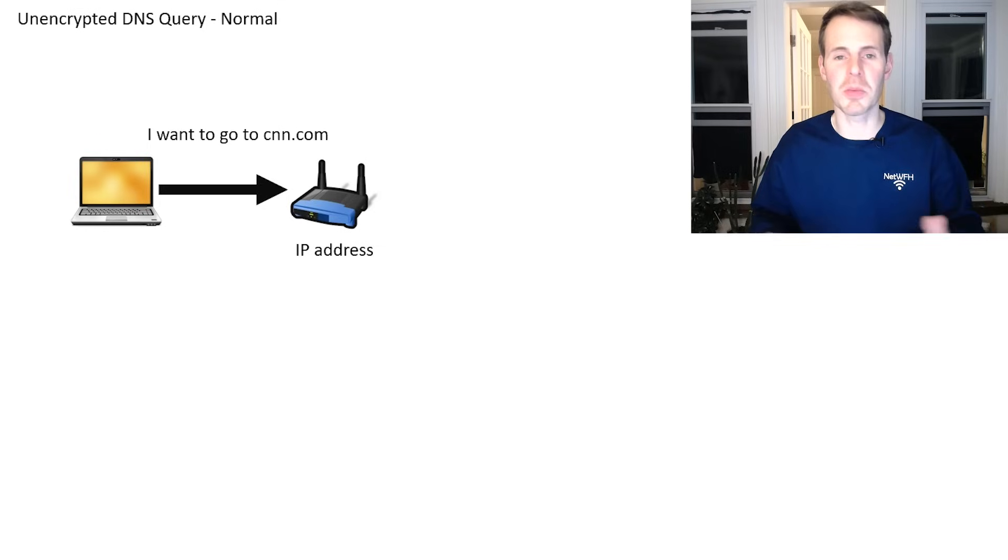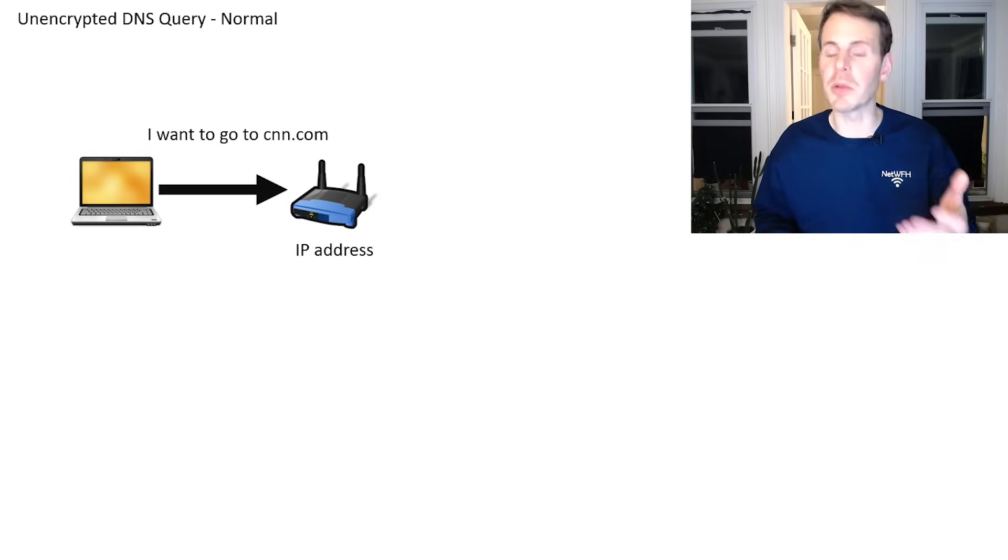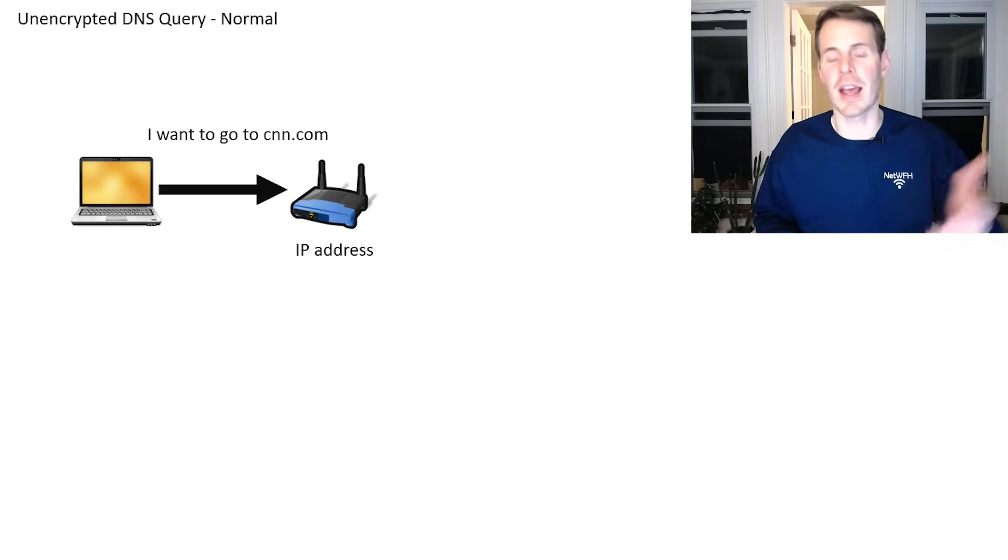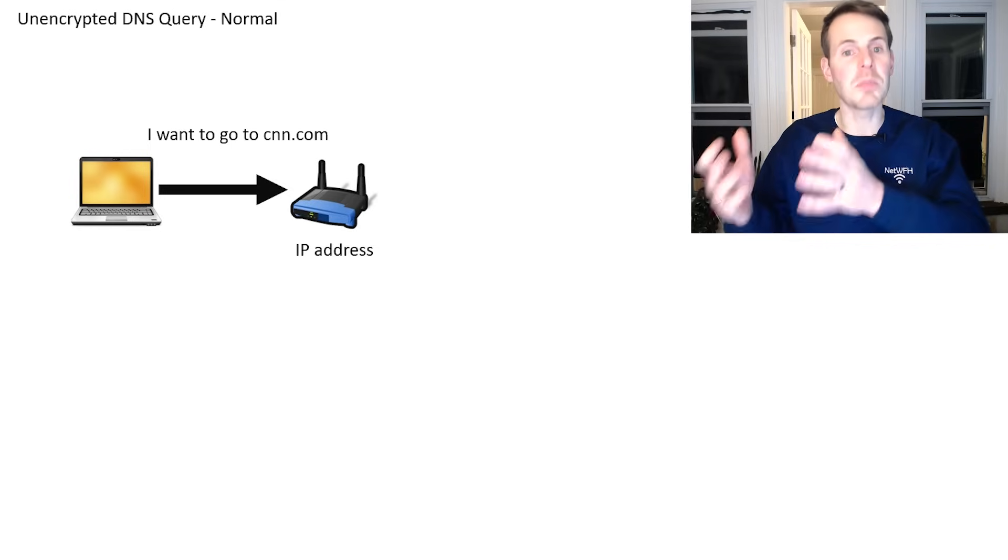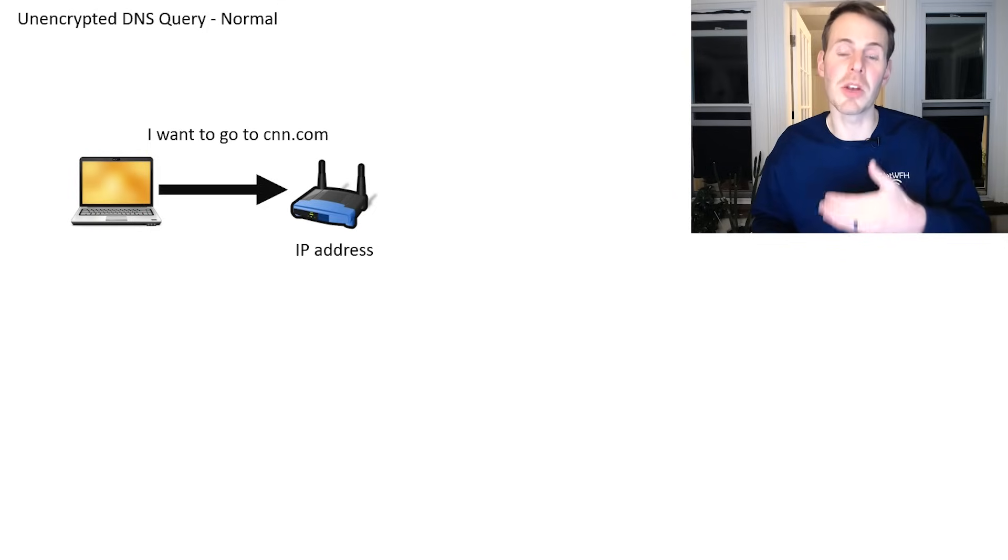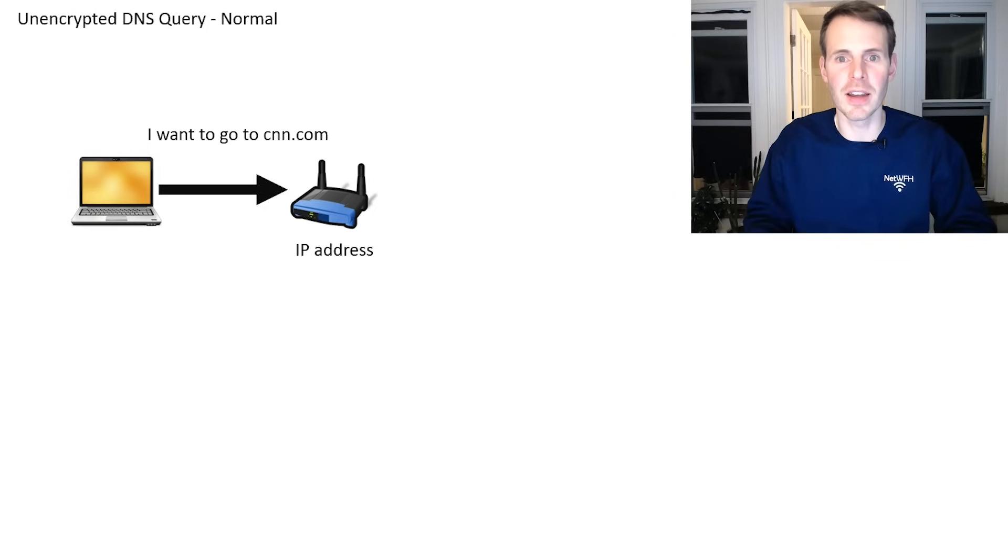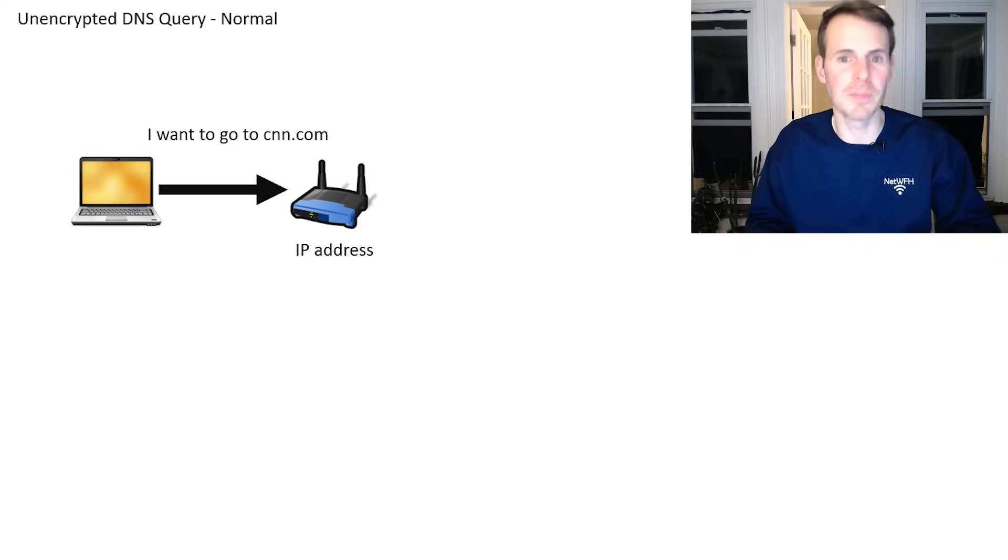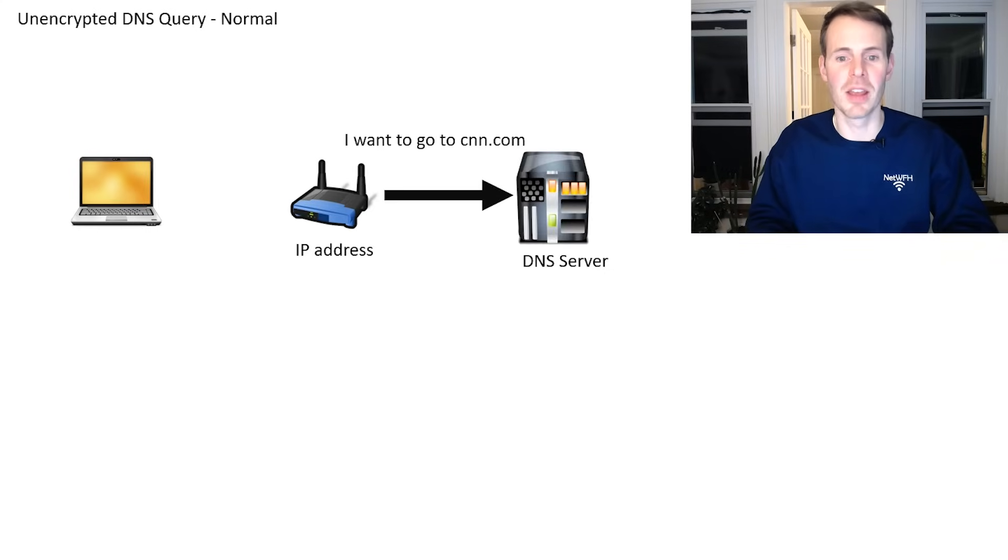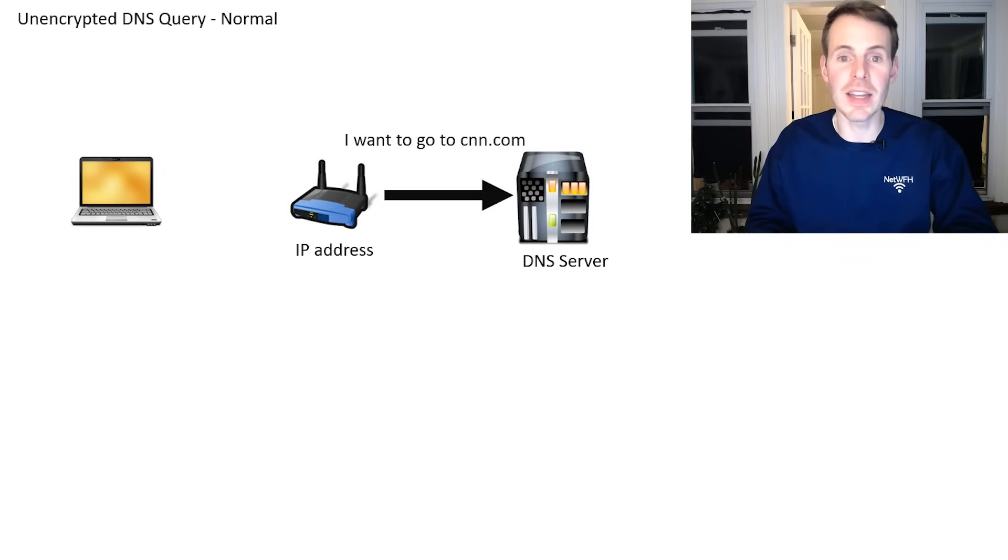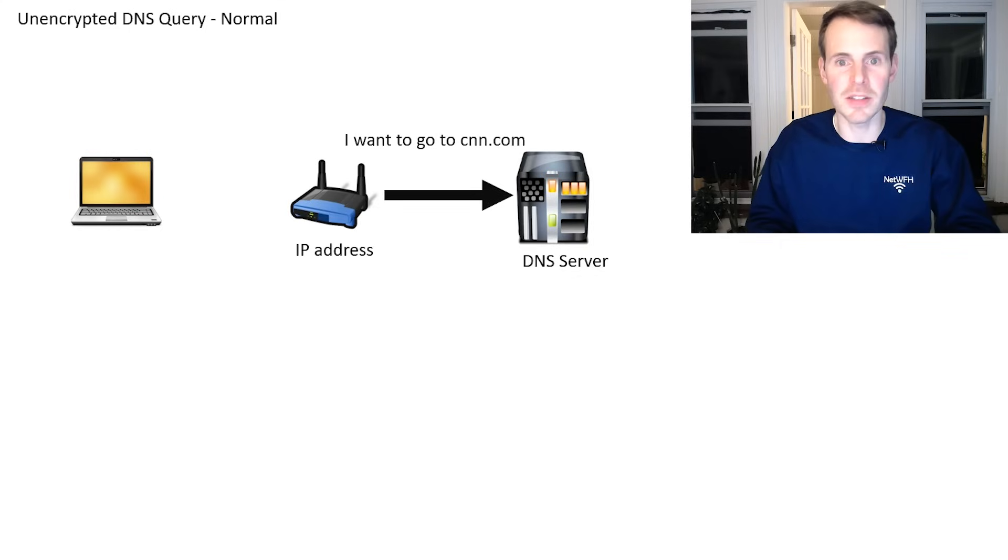First, let's walk through the process of what a DNS query normally looks like. Let's say you have a laptop, you want to access CNN.com, you need to find the IP address of CNN.com in order to navigate to that website. So you send the request to your router, I want to go to CNN.com. Your router passes that to a DNS server saying, can you find me the IP address of CNN.com?